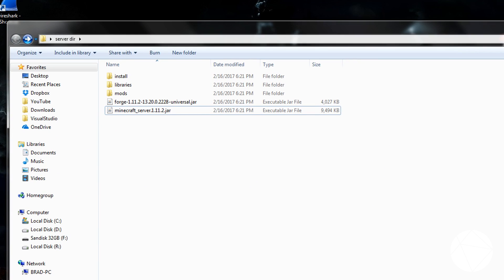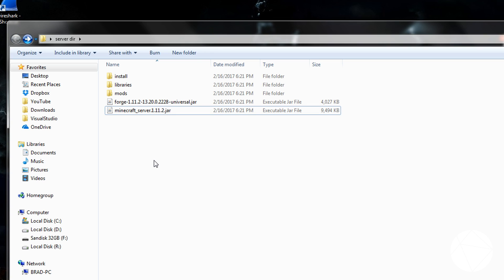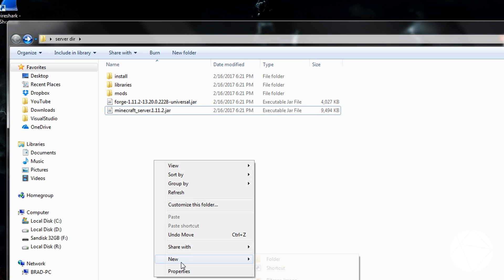So now basically what we're going to have to do is we're going to get this server running before we put any mods on it. So what we're going to have to do is write a batch file to launch the server.